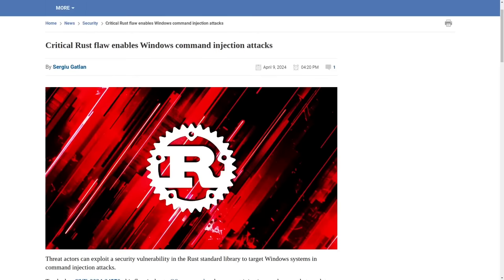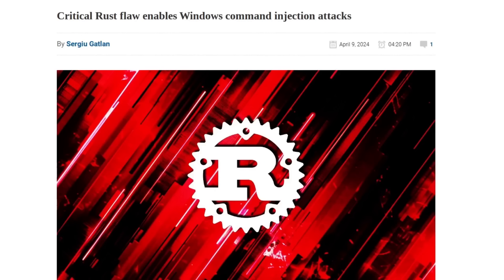Some of you may have seen headlines like this recently on tech news sites saying that a critical flaw was found in Rust that allows you to do command injection attacks on Windows machines.